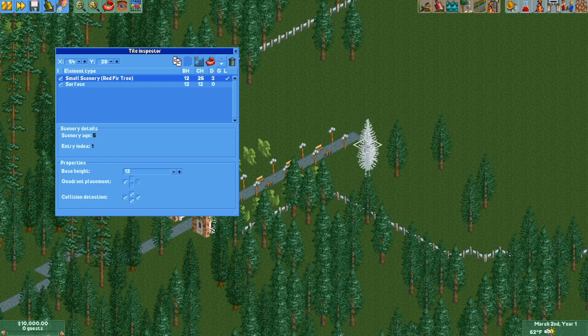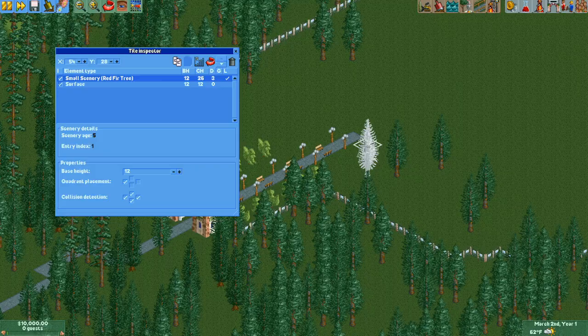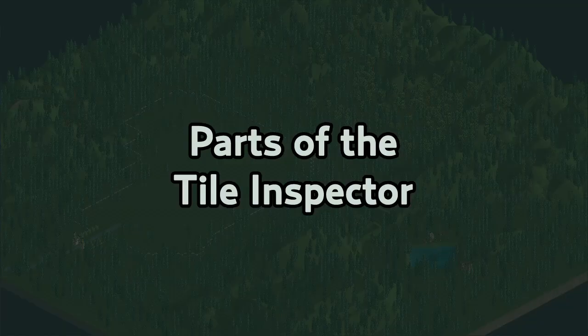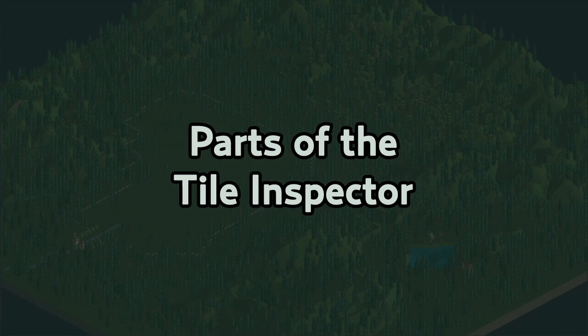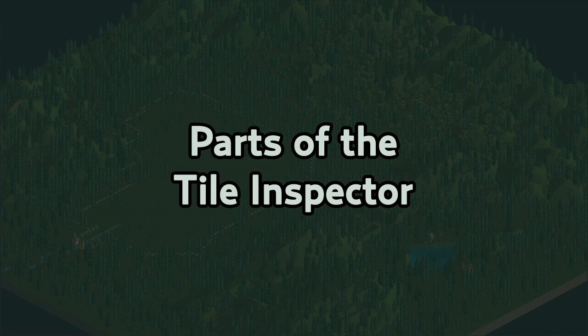If a scenery object or the surface is selected, it will be highlighted on a map so it's more clear which element you've picked. Now that we have selected a tile to look at, let's explore some of the more important parts of the Tile Inspector.